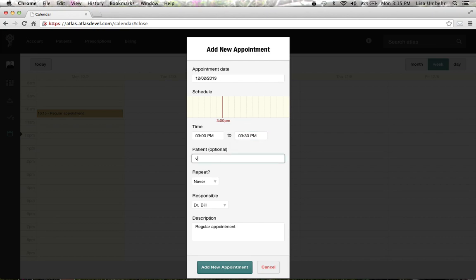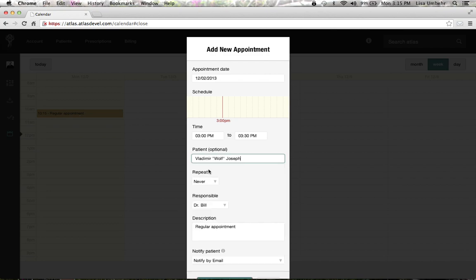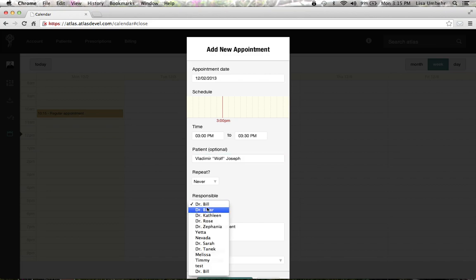As you start typing, it auto-completes based on your patient list. So we'll pick Vladimir for the 3 o'clock appointment. It will auto-select the doctor responsible for that patient, but you can change that if needed.